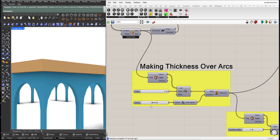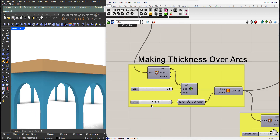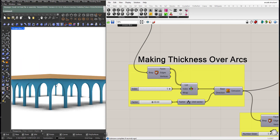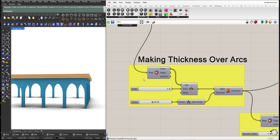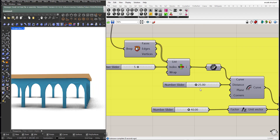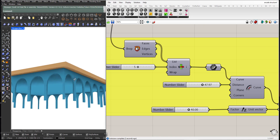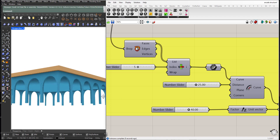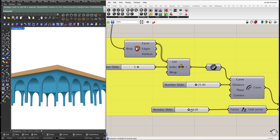We can also control this thickness here, the offset distance of this top ceiling, and finally the thickness of the ceiling.